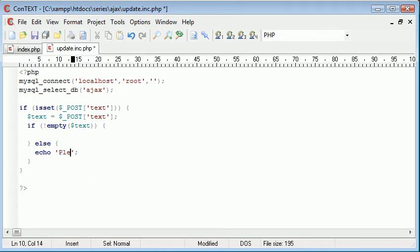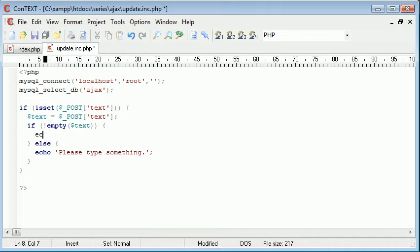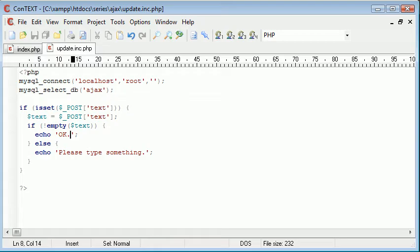So we can say please type something, for example. Let's just go ahead and echo out OK here just so we know what we're doing.